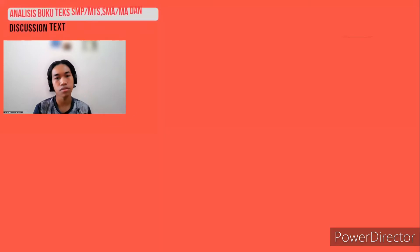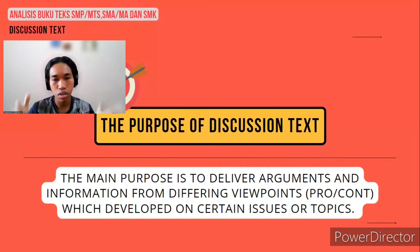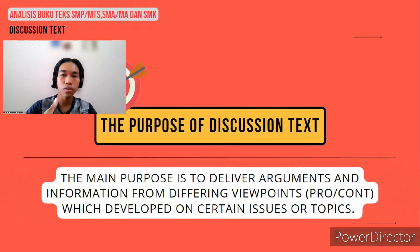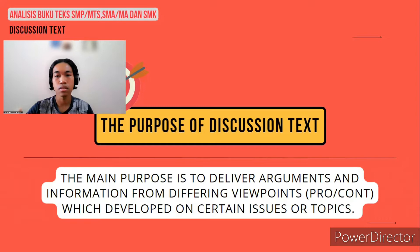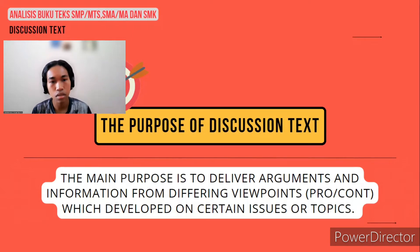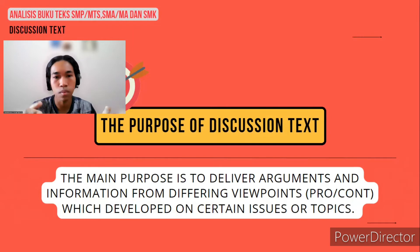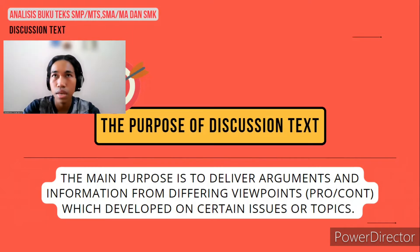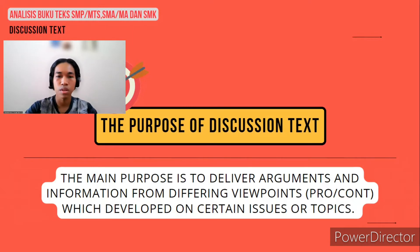Now let's jump to the purpose of discussion text. In many social activities, discussion is an effective way to calm down any frictions and differences in thought, perception, recommendation, and opinions. The purpose of a discussion text is to present different opinions on a particular issue or topic. The main purpose is to deliver arguments and information from differing viewpoints, which is important to build understanding between two differences.